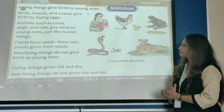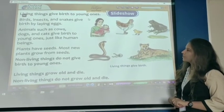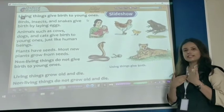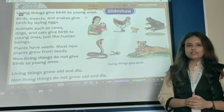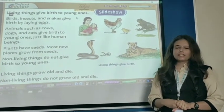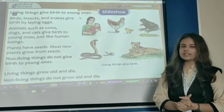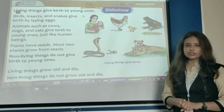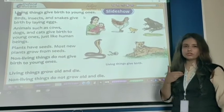Animals such as cows, dogs, and cats give birth to young ones, just like human beings. For example, dog gives birth to their puppies. Yes or no? Cow gives birth to their calves. So they can give birth, like us, human beings.